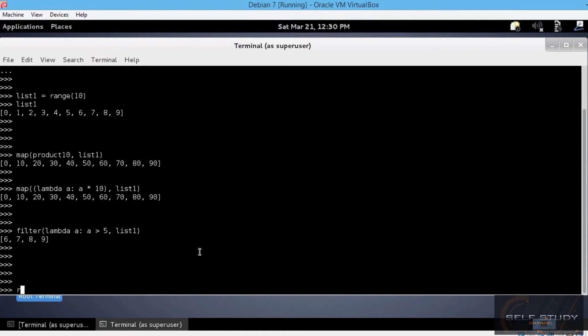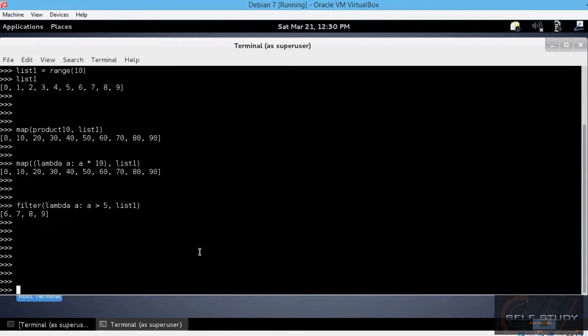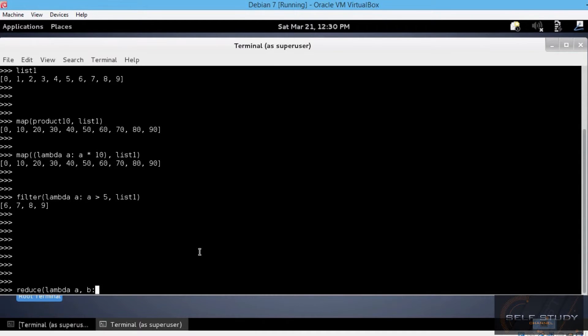Let's go ahead and delete this. Let's say reduce. The first argument is the function, lambda a and b. Let's take two arguments. And a times b as the operation. And apply this on list1.